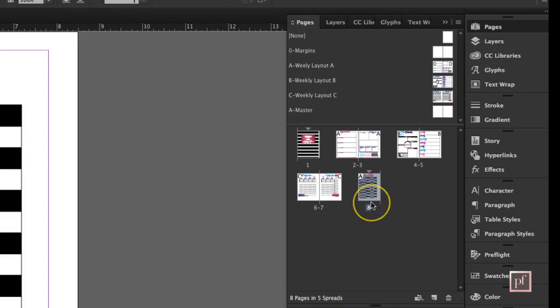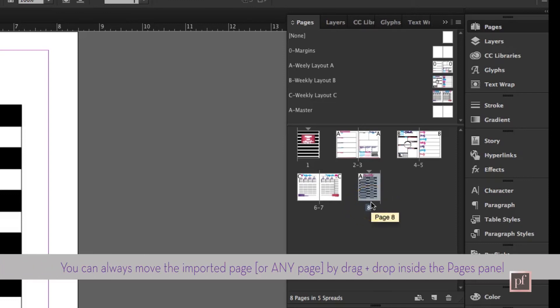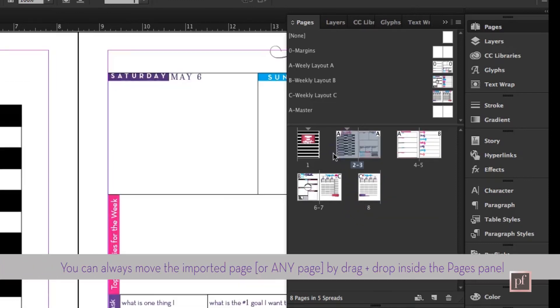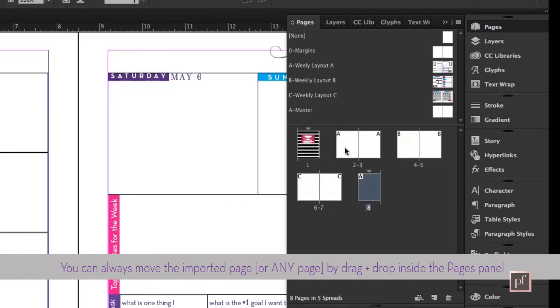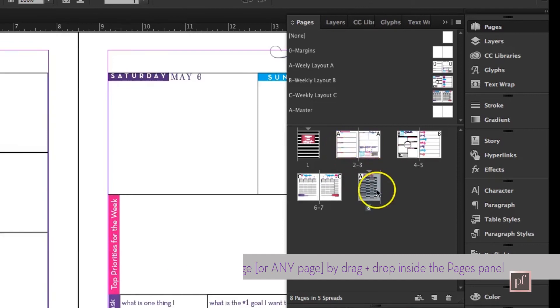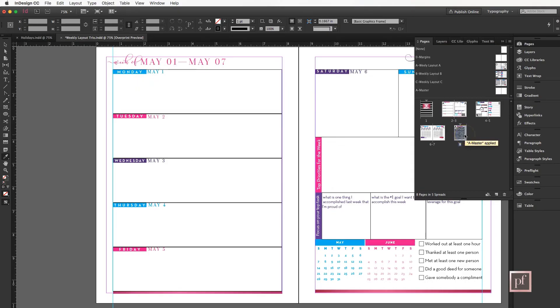If I change my mind and I decide I want to move it, I can still move it around later. It's not a big deal. I'm going to Control Z and come back here.